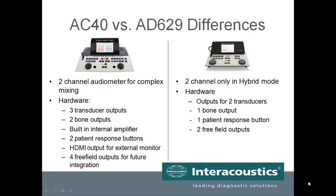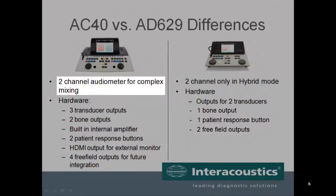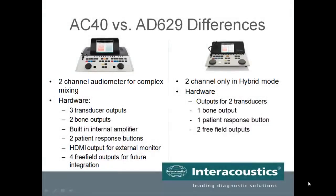With so many similarities between these two models, it is important to note the differences. The differences are specific to the hardware as well as the testing capabilities. The AC40 allows for two-channel audiometry where complex mixing of stimuli is presented within one channel. This functionality is available in the AC40 standalone product as well as the hybrid version.